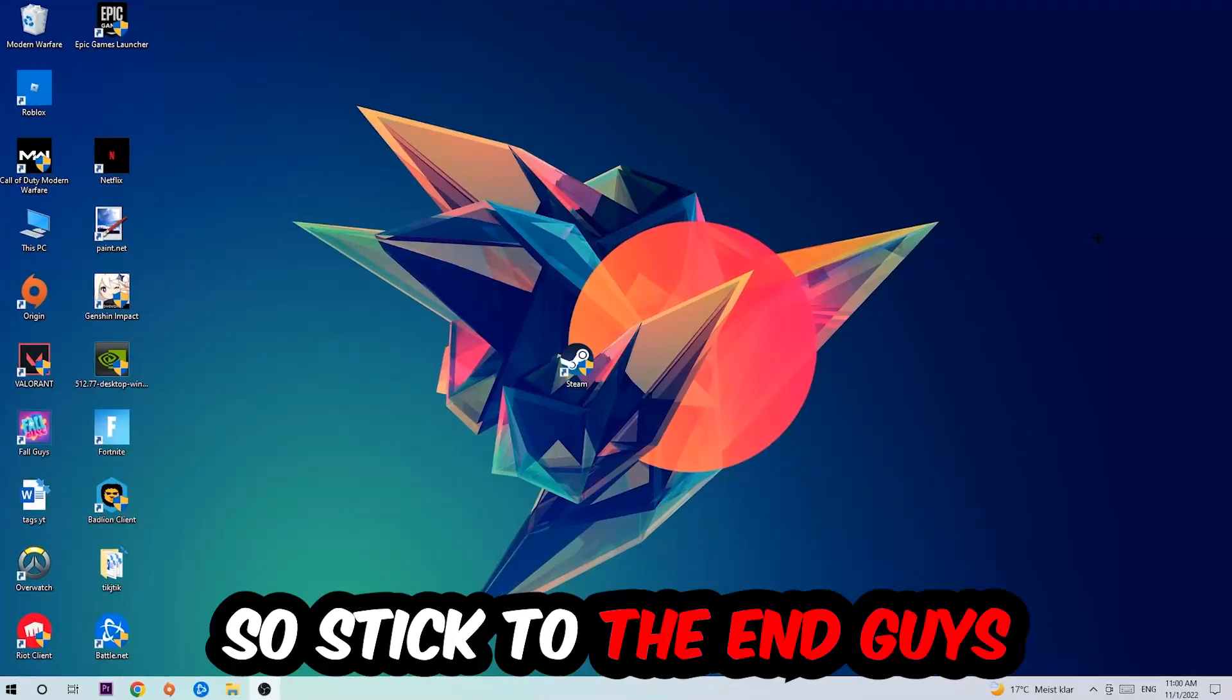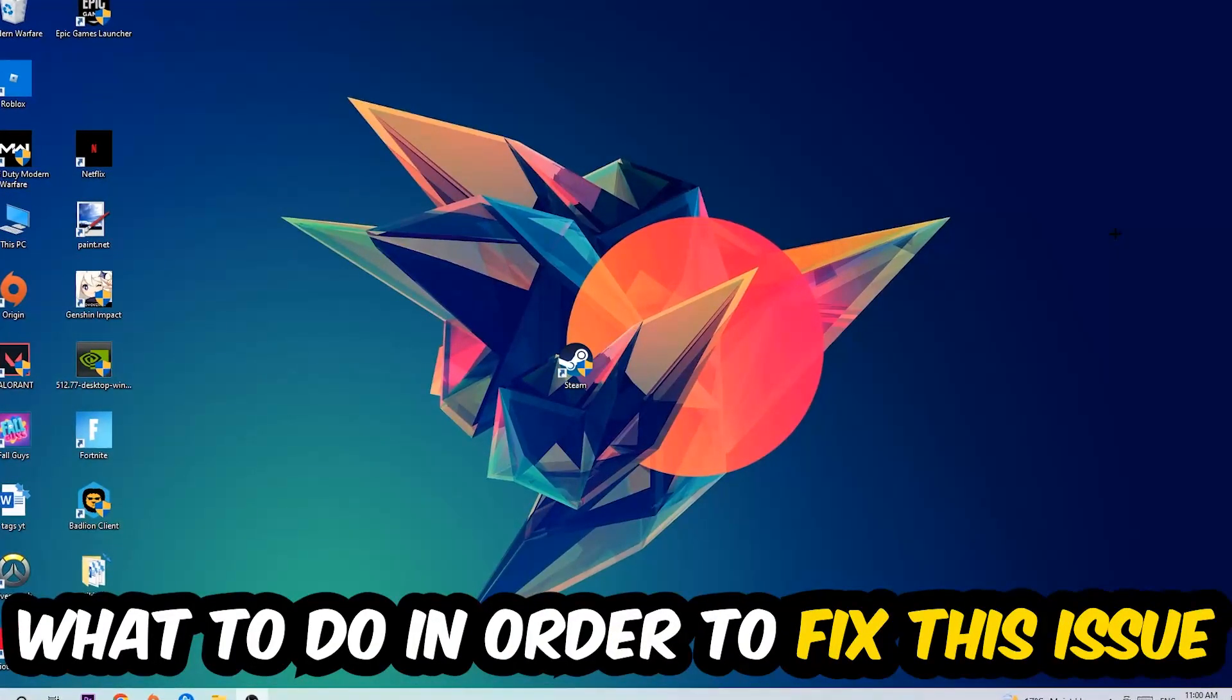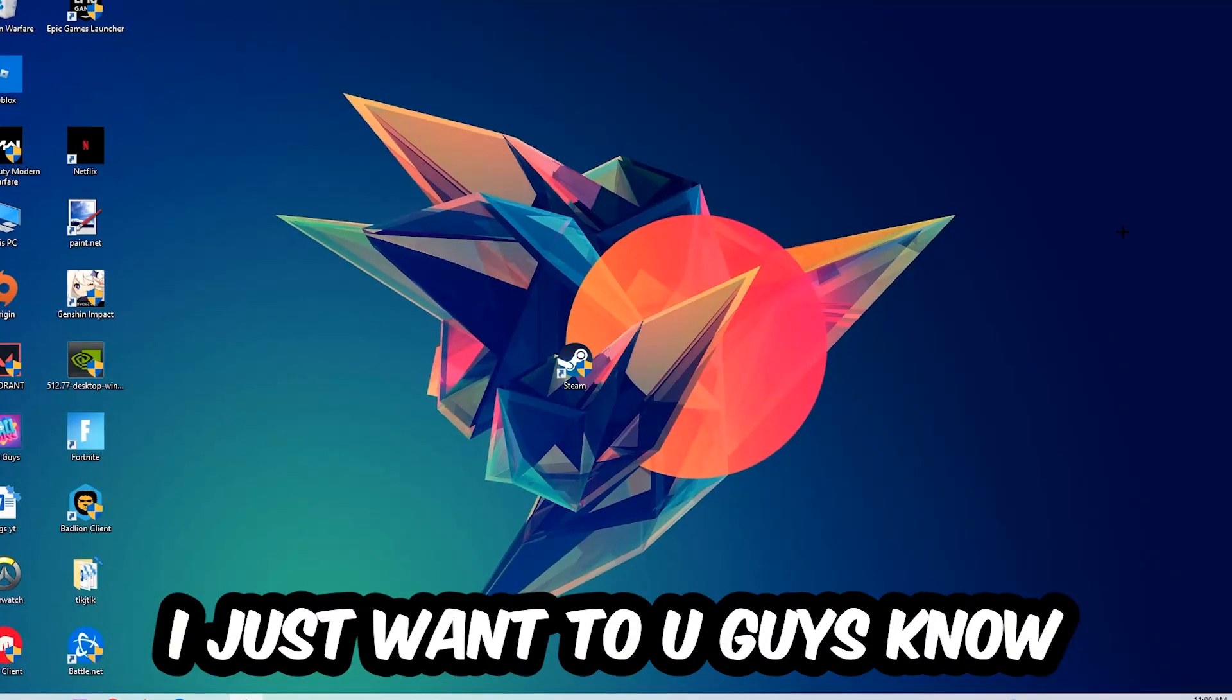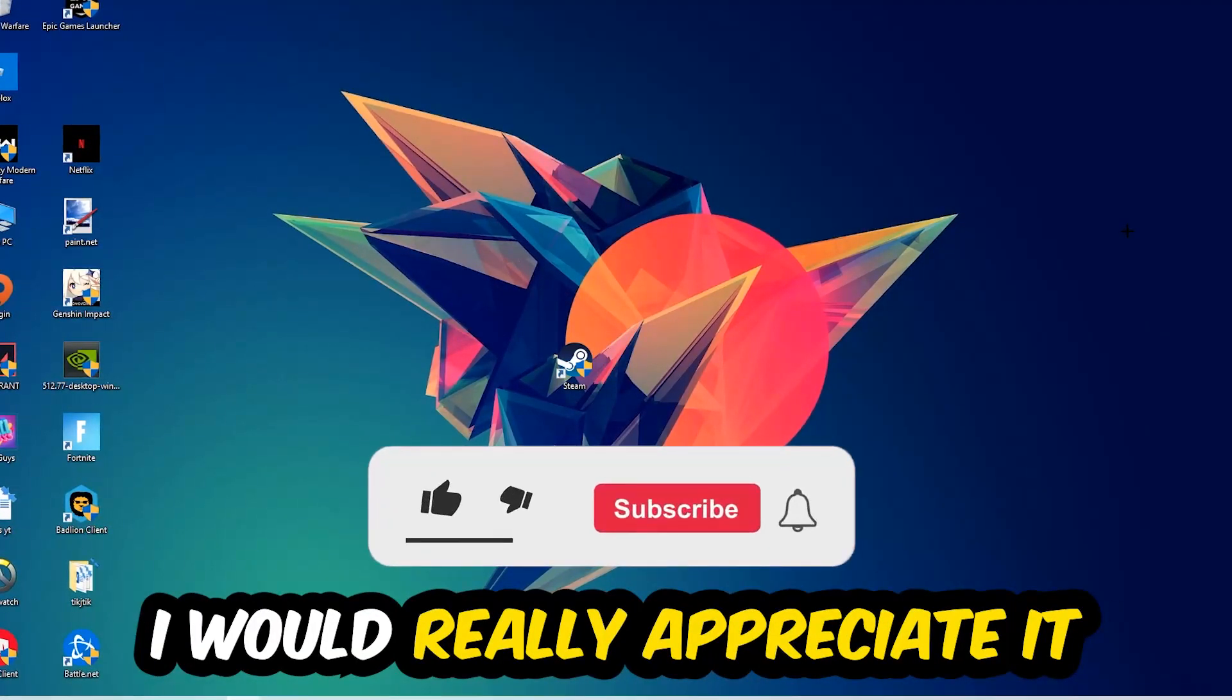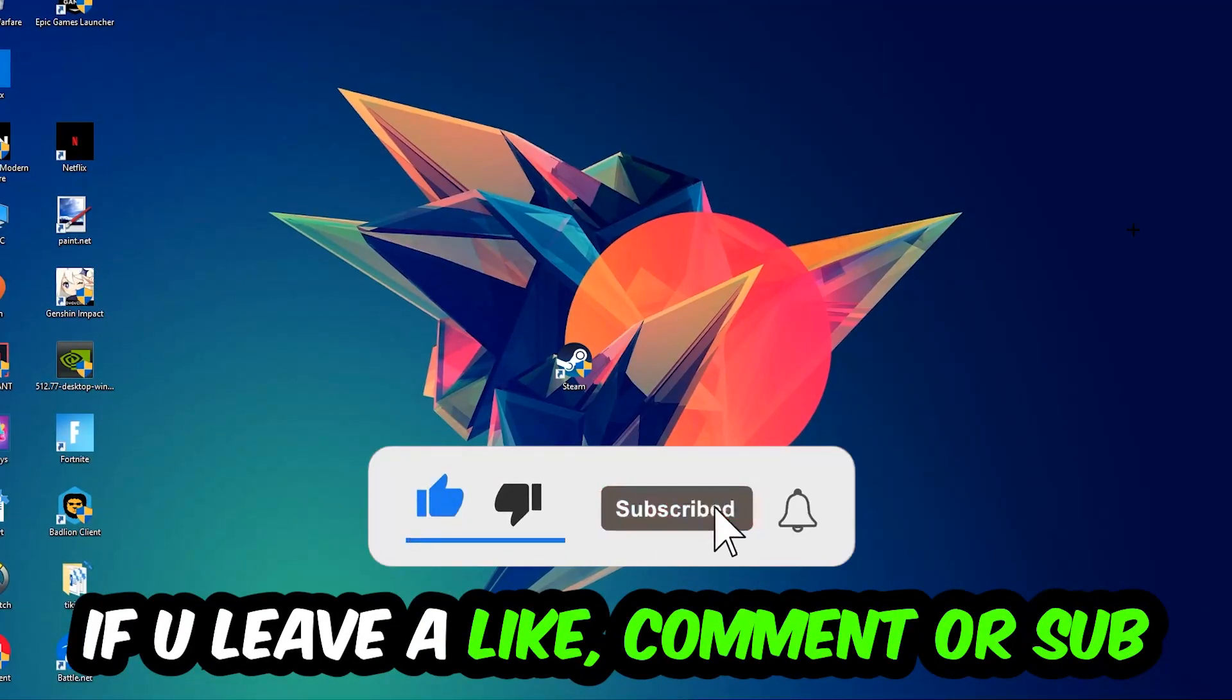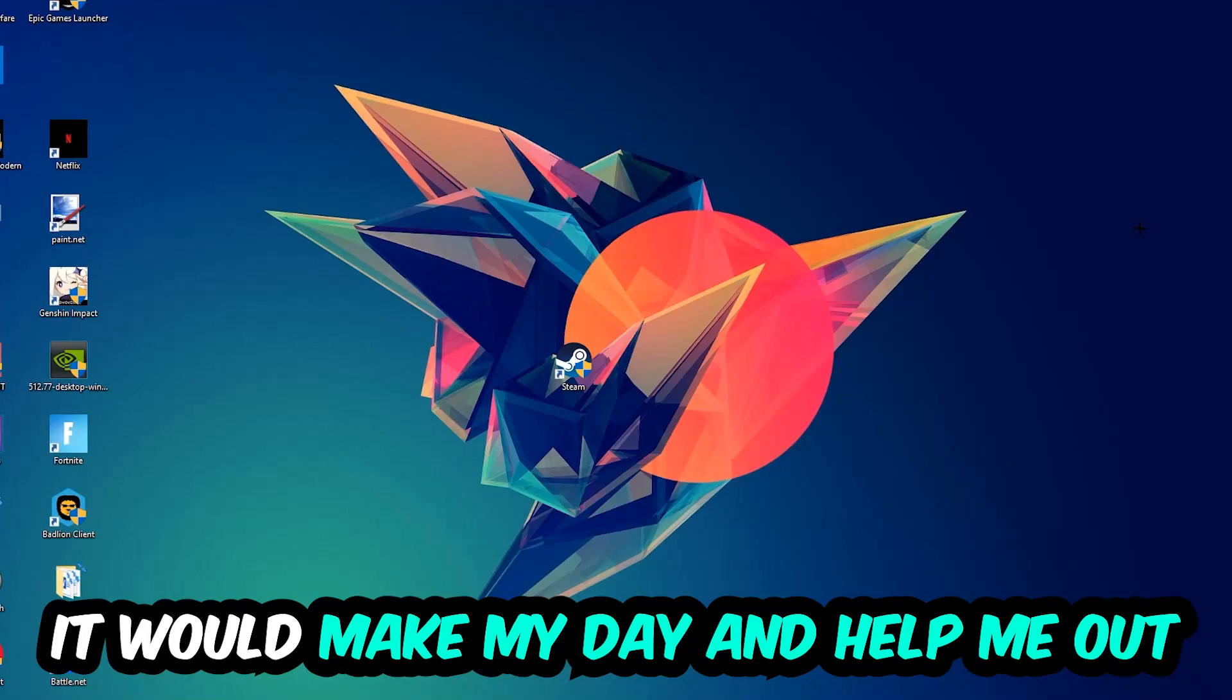Stick to the end guys, this will be a step-by-step tutorial. Before we start, I would really appreciate it if you would leave a like, a comment, or a subscription. It would really make my day and help me out as a little YouTuber.